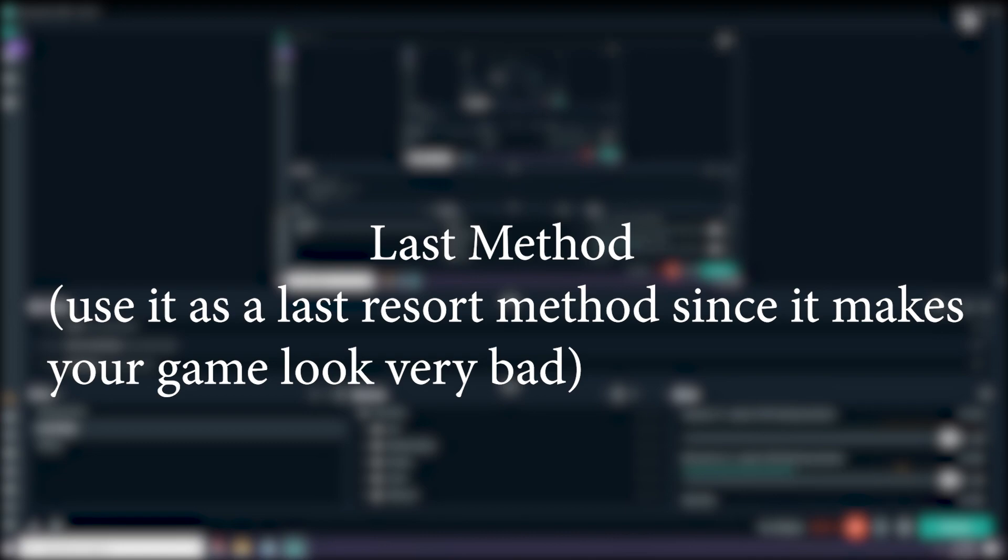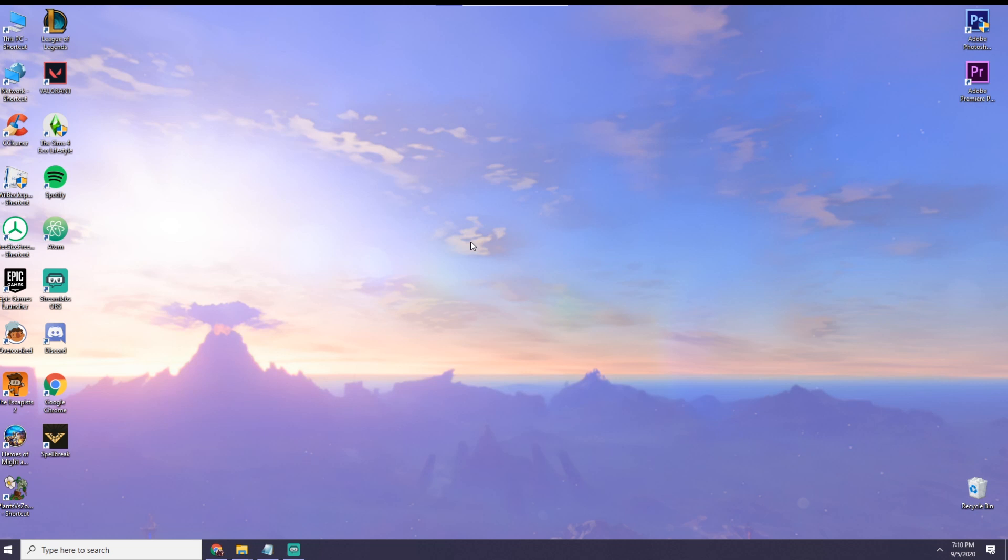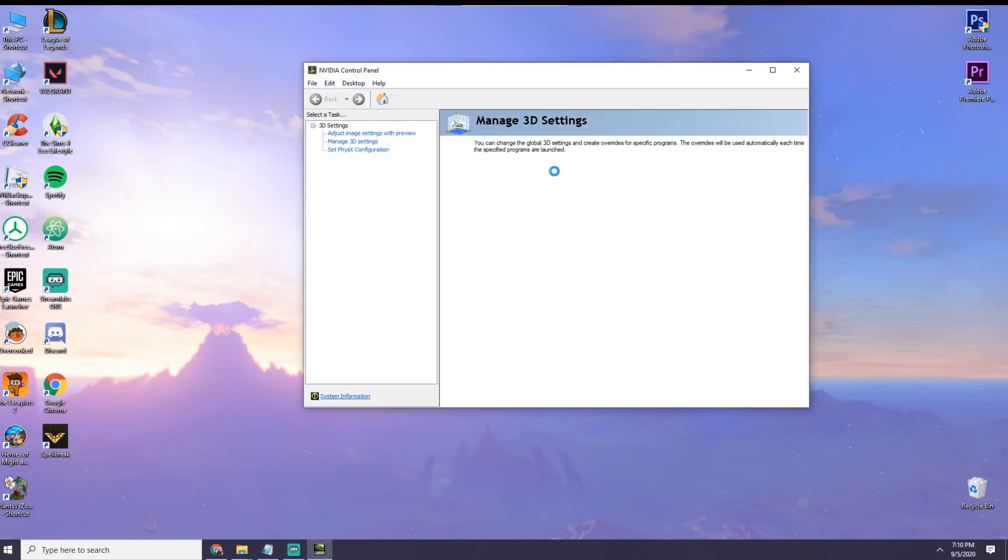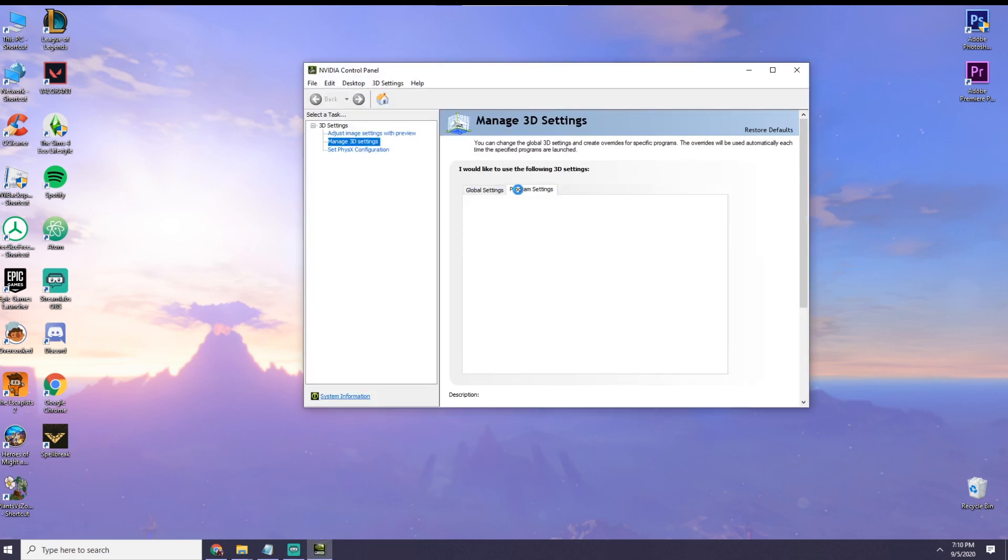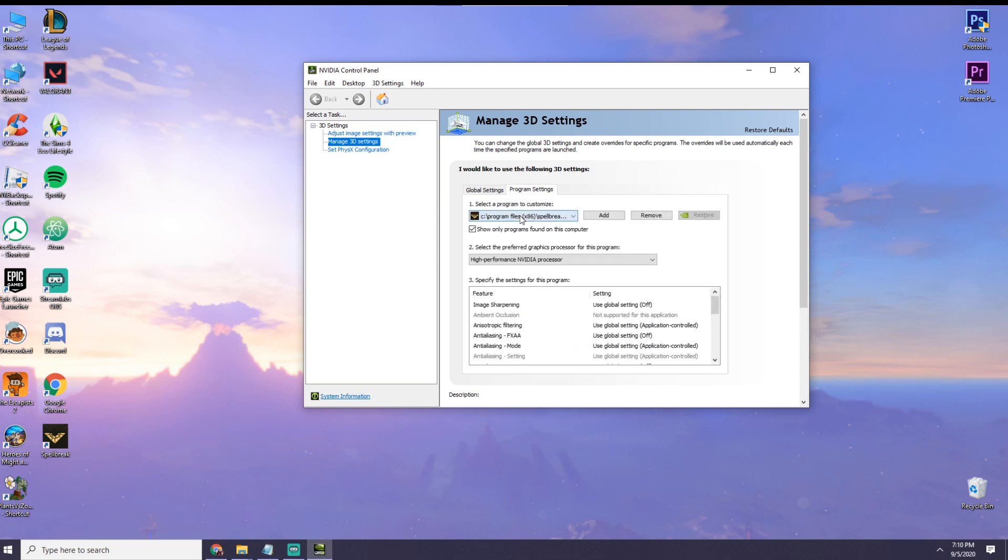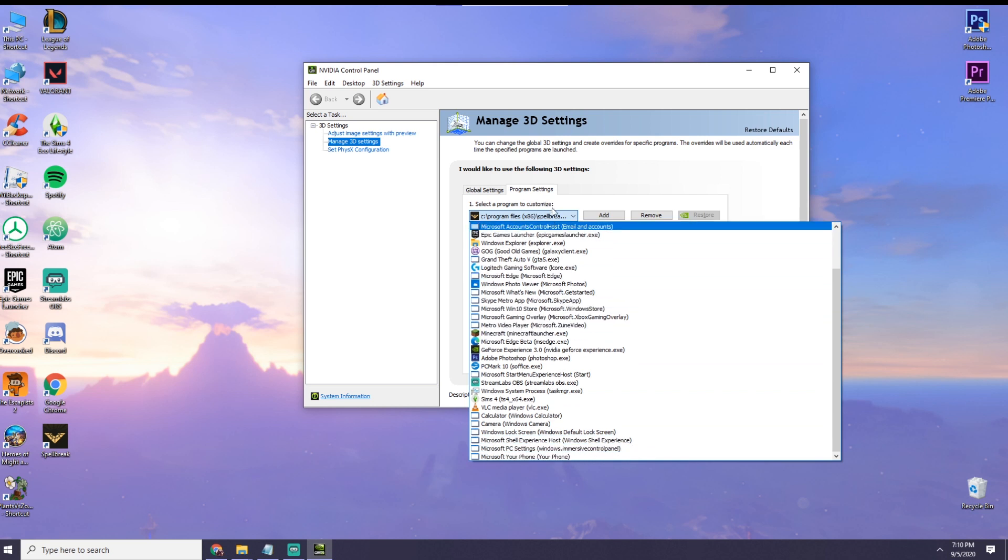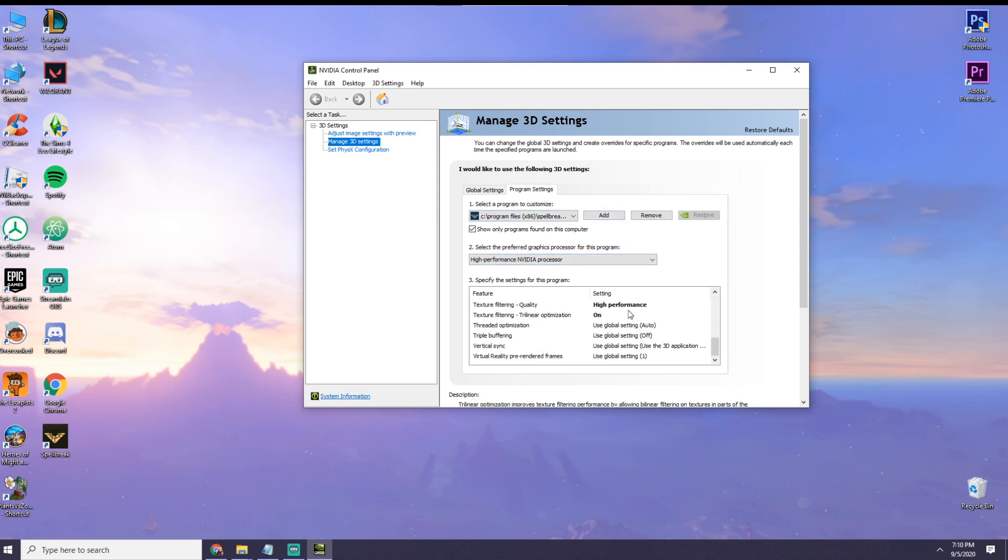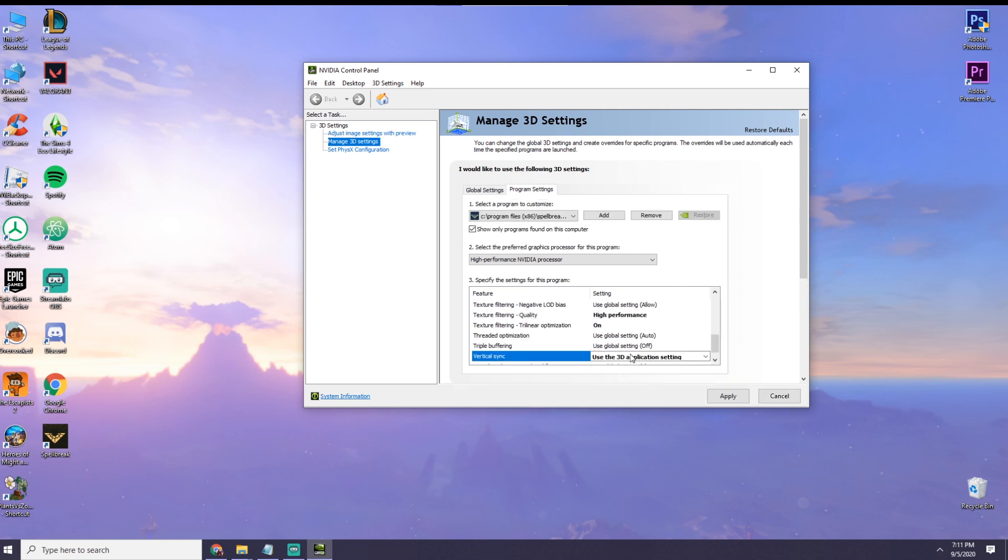Open the Nvidia control panel, wait for it to load, then you want to go into program settings, select the program, you want to choose Spellbreak, if Spellbreak is not here, just add it right here, then all you have to do is go down to vertical sync, and select use the 3D application setting, and then hit apply.